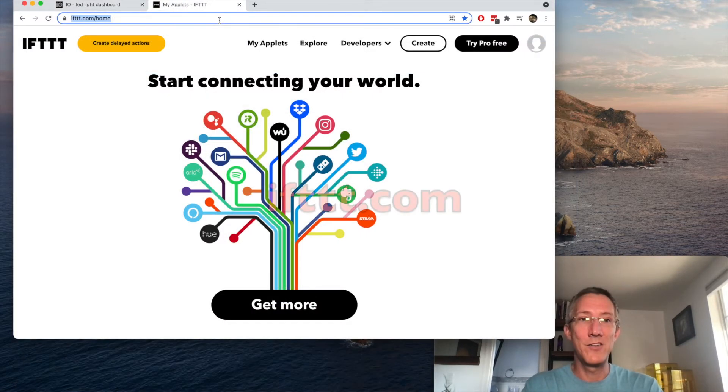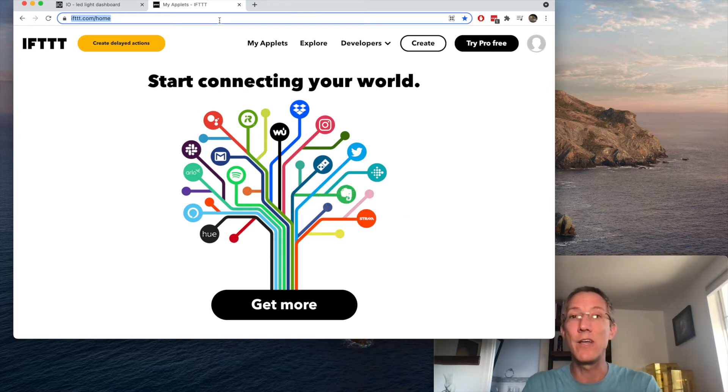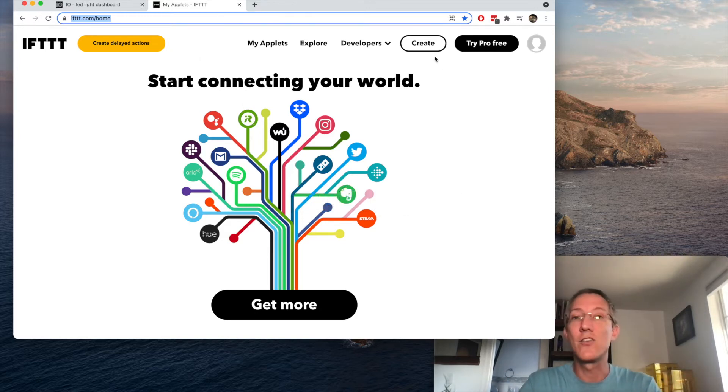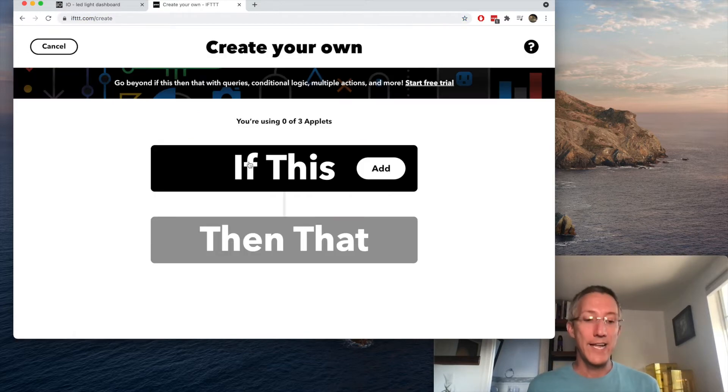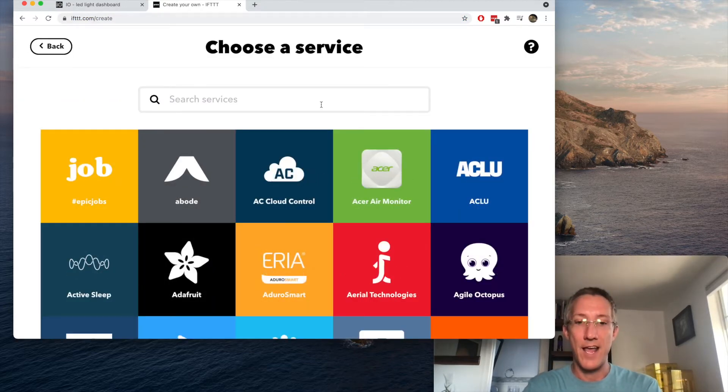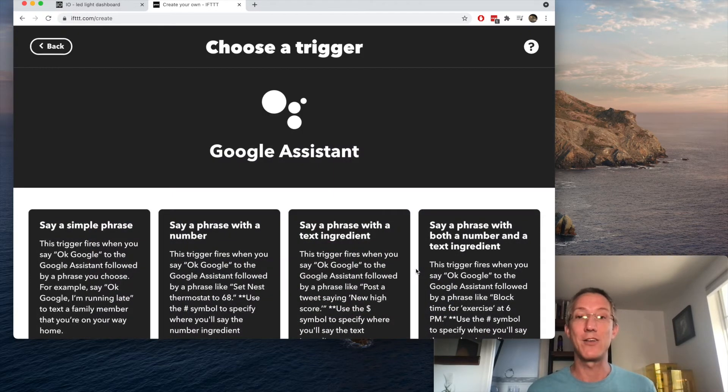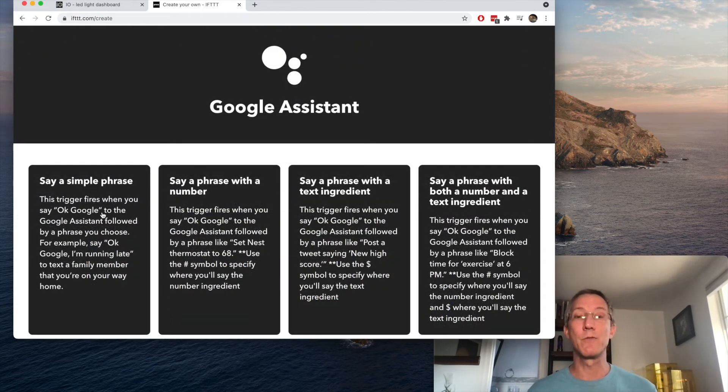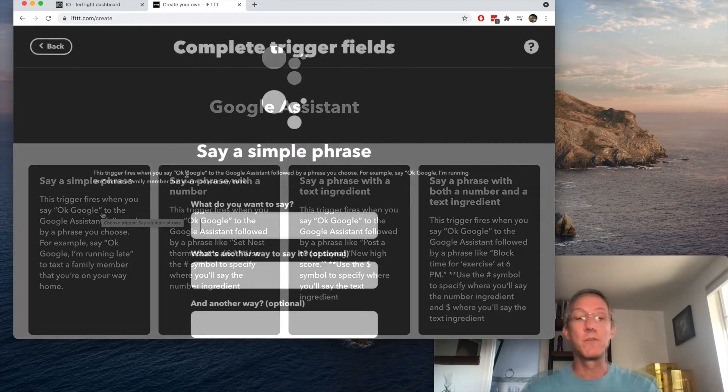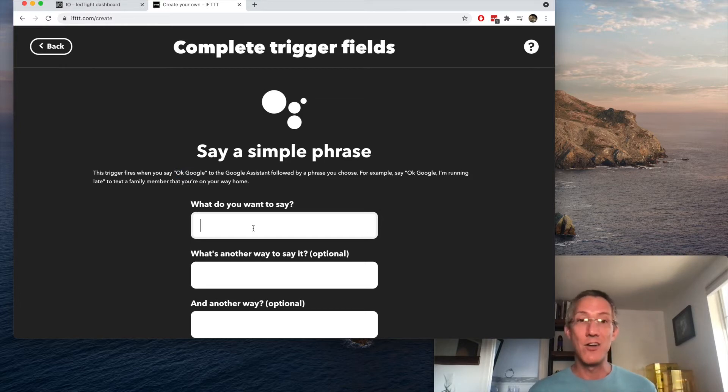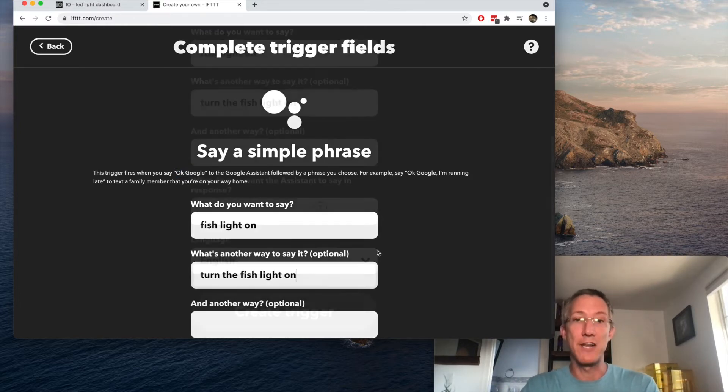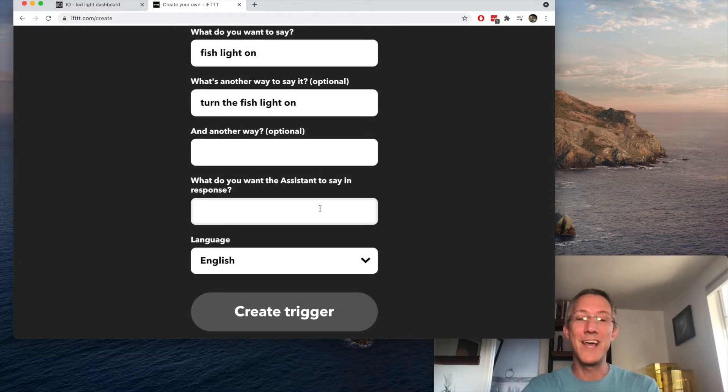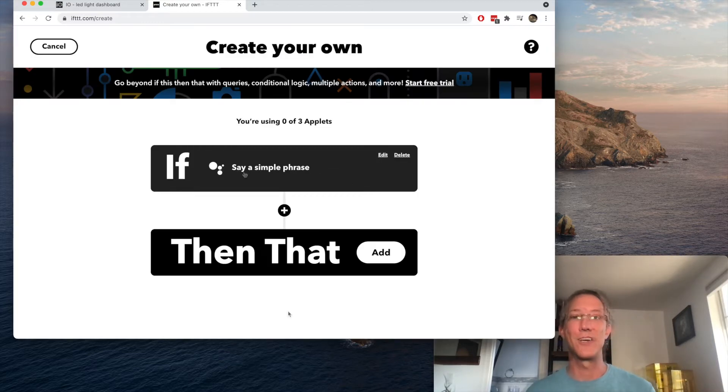The next thing we're going to do is go to ifttt.com and you'll need an account here. When you're ready you can just start on the free account and press create. So if this, click add, and for me I'm going to use Google Assistant. So I'll just type Google, click Google Assistant, and I want a simple phrase. So for me it's okay Google or hey Google and then the phrase. So this is to turn my LED on, but I'll say fish light on or turn the fish light on, and then I'll have Google say aye aye captain, and we'll create this trigger.